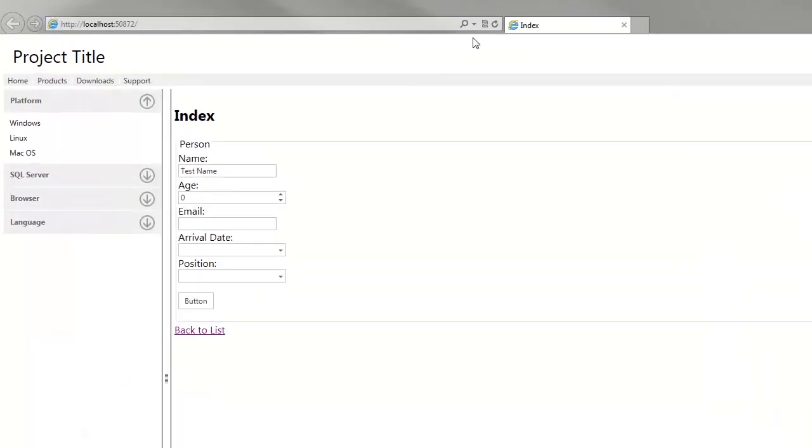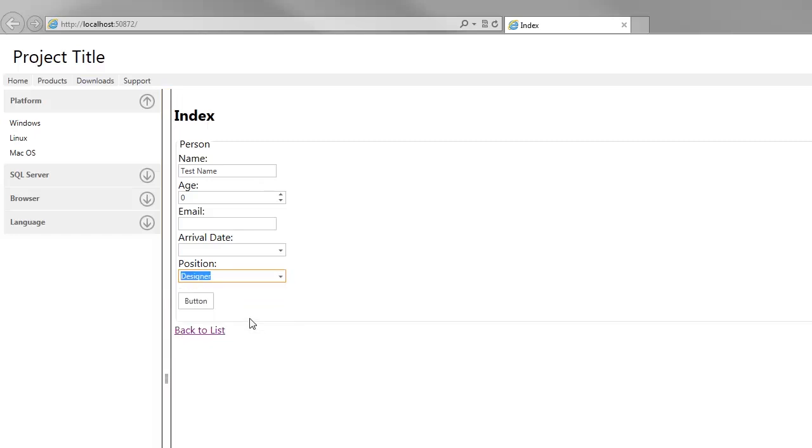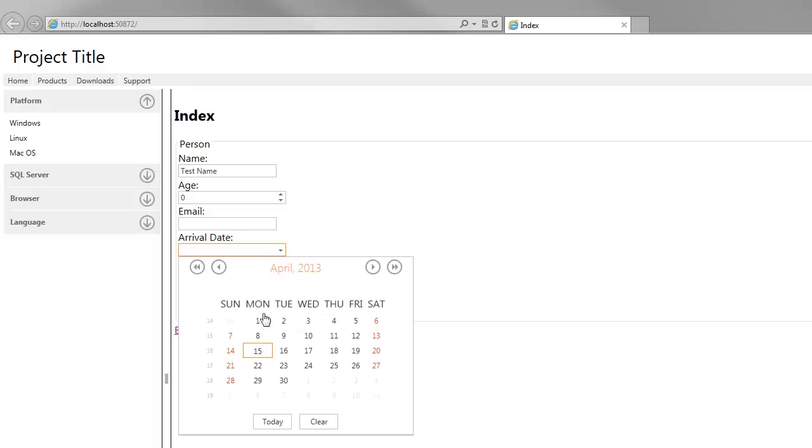Now, as you can see, end users have the ability to select a position and pick the required date via the DateEdit extension.